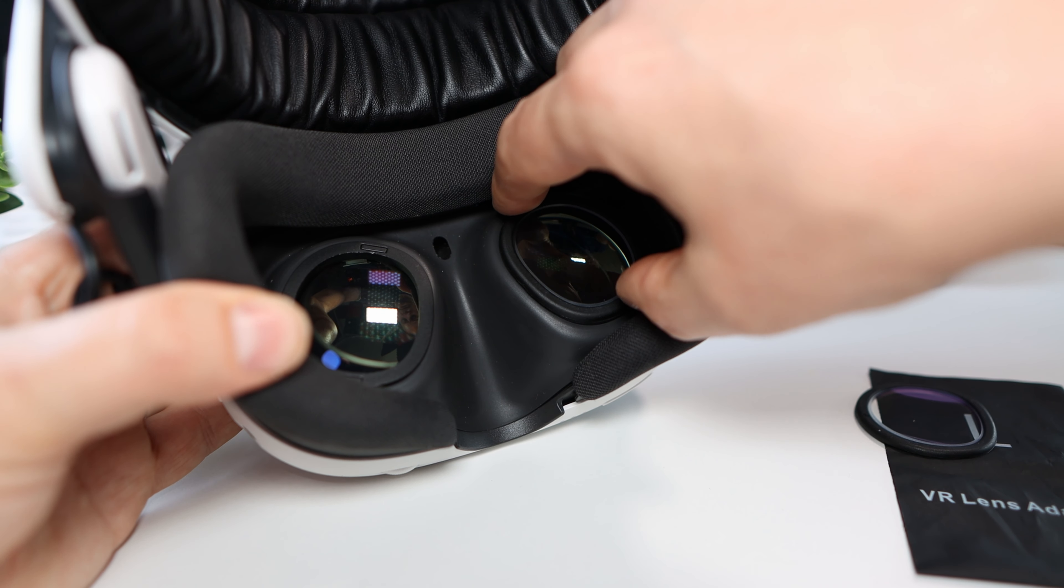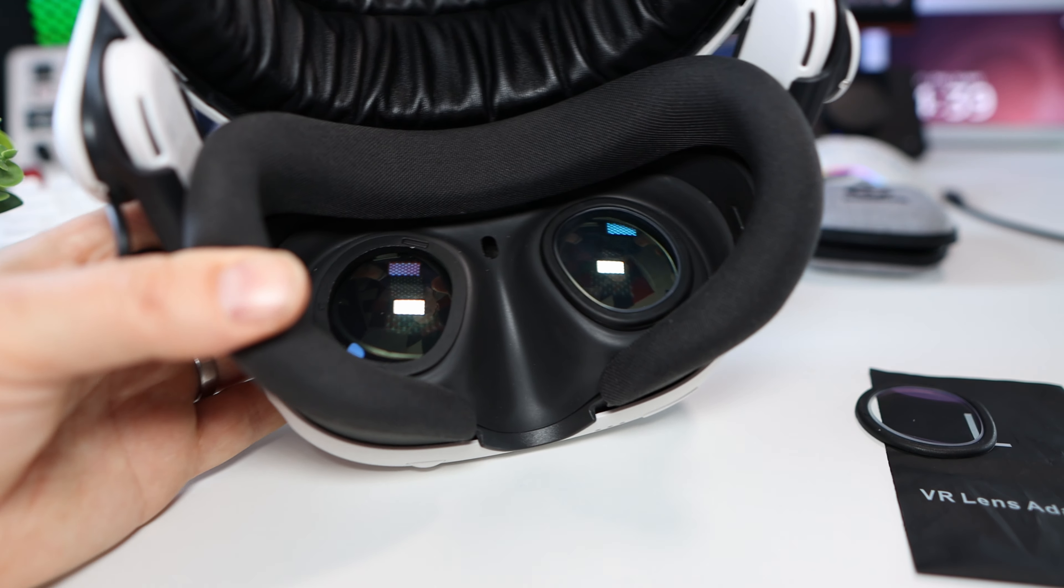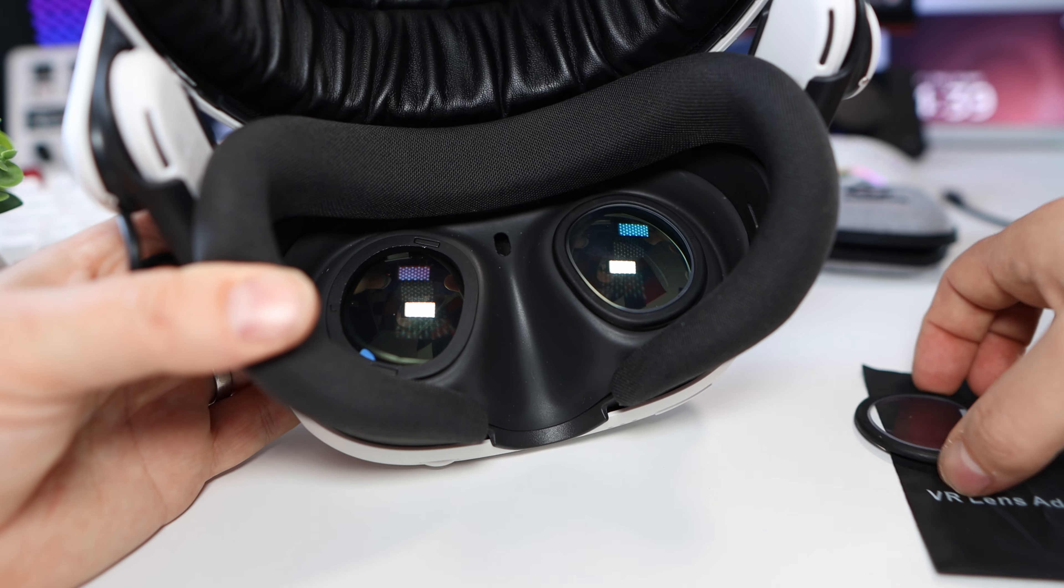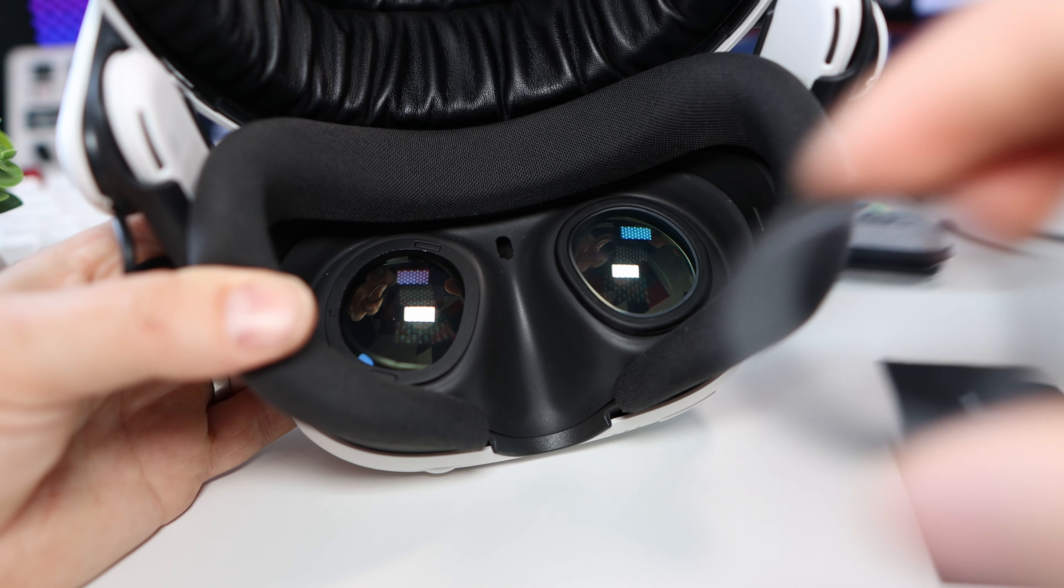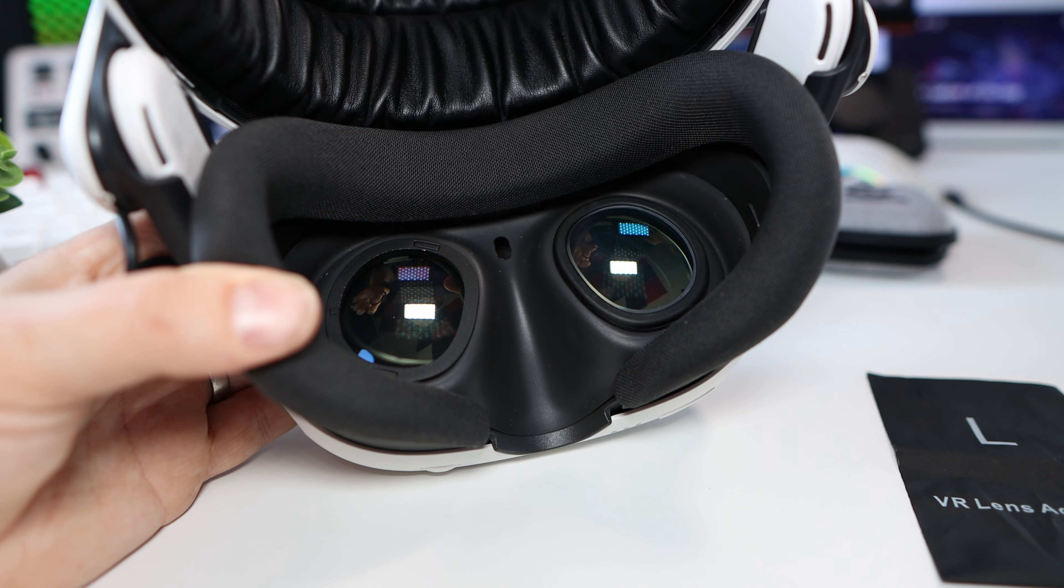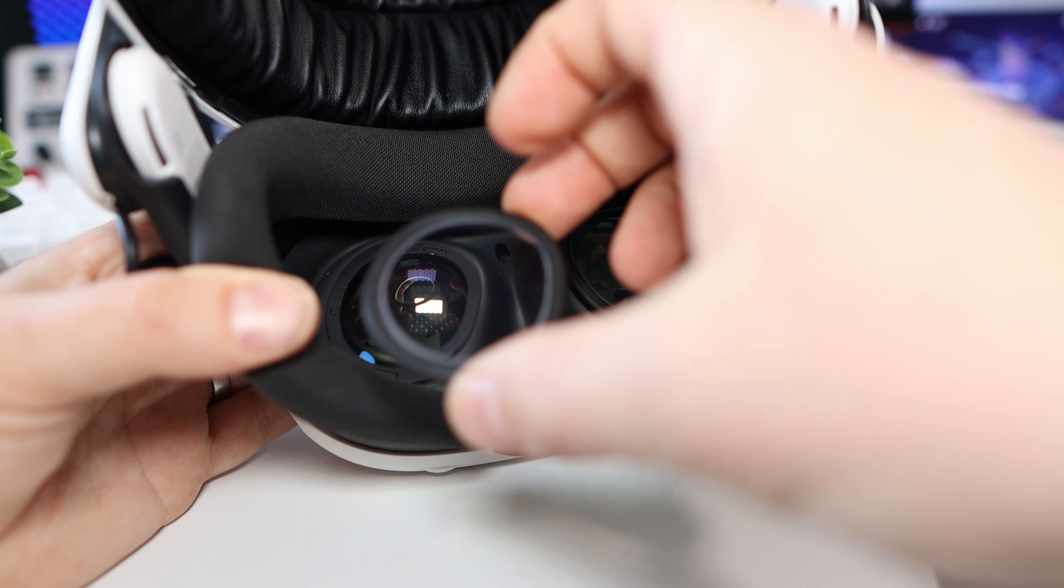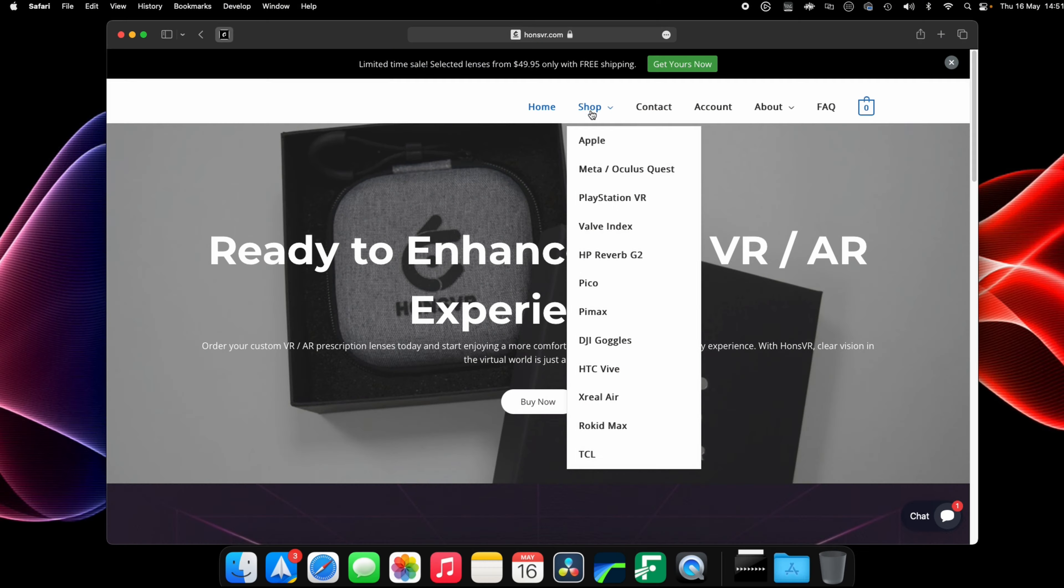Trust me, this is one of the best accessories I've bought for my Quest and don't worry, it's pretty easy, it's cheap and it's completely reversible.